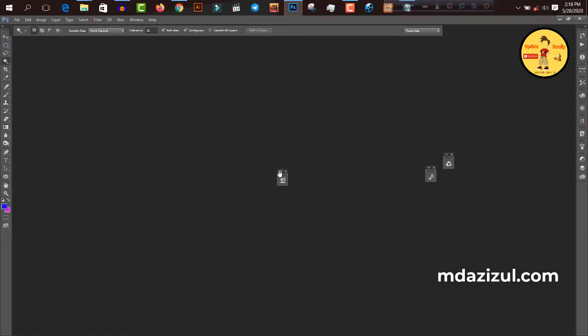As you can see, my Photoshop screen is now ugly. So you need to fix that.